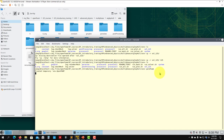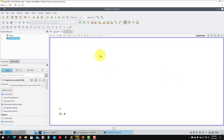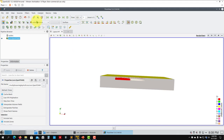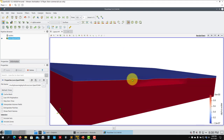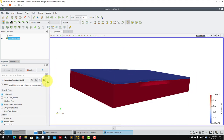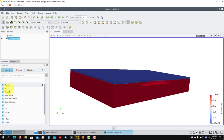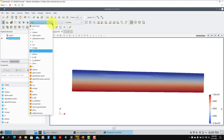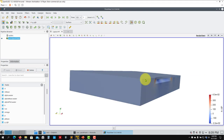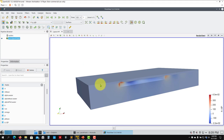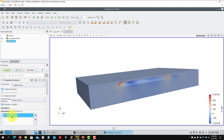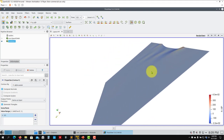Opening the solution in ParaView, going to time step 125: select alpha.water and at this point after 125 seconds you can see the wave. All fields are there including mean values. You can see p_rgh — the hydrostatic component — and separately the static pressure.